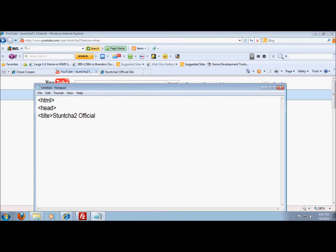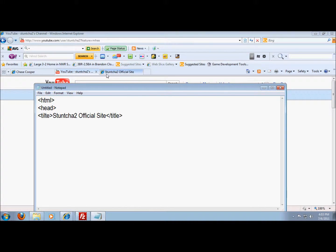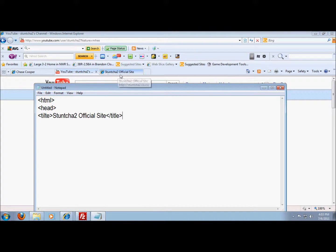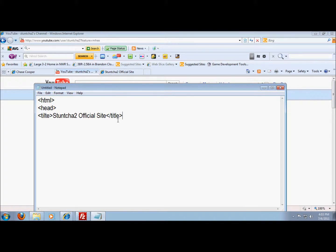Then you're gonna close it. Alright, so what that does is like right here you see how it says Stunta Official, Stunta2 Official Site. That's what that's gonna do right there.